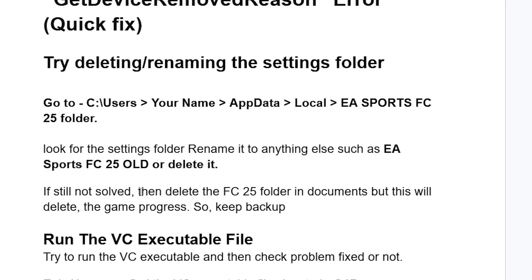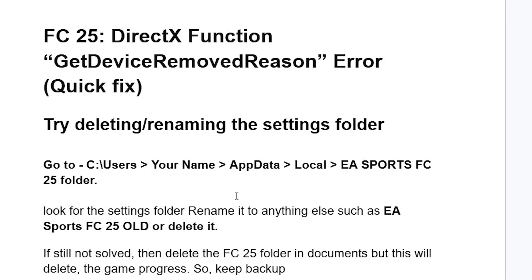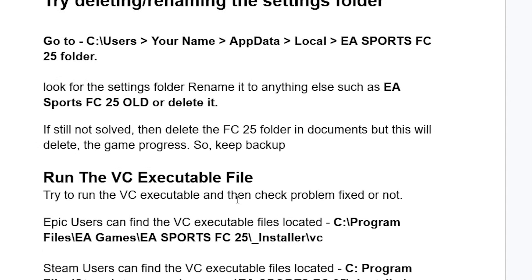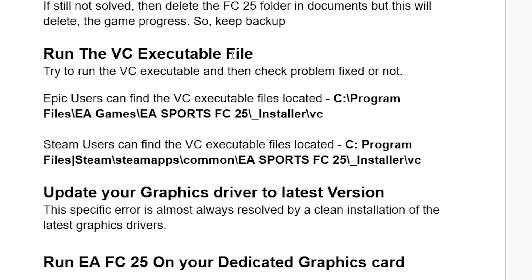If it's still not solved, then delete the FC25 folder in your Documents — but this will delete the game progress, so keep a backup. After deleting the FC25 folder from your Documents, try to launch the game and check if your issue has been resolved. Another thing you need to try is run the VCExecutable file, and then check if the problem is resolved.